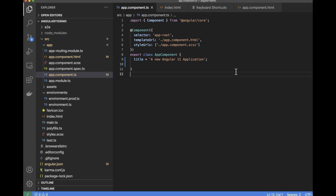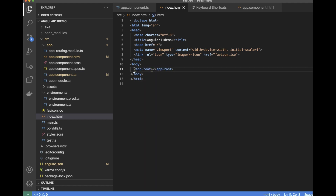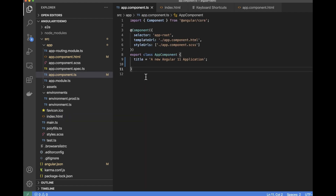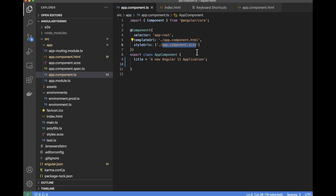In the previous video, we saw that when we created the Angular application, the app component was created for us. The app component is basically the first component that is going to be rendered when index.html is rendered on your application. A component is basically a simple JavaScript class with the addition of an @Component decorator.